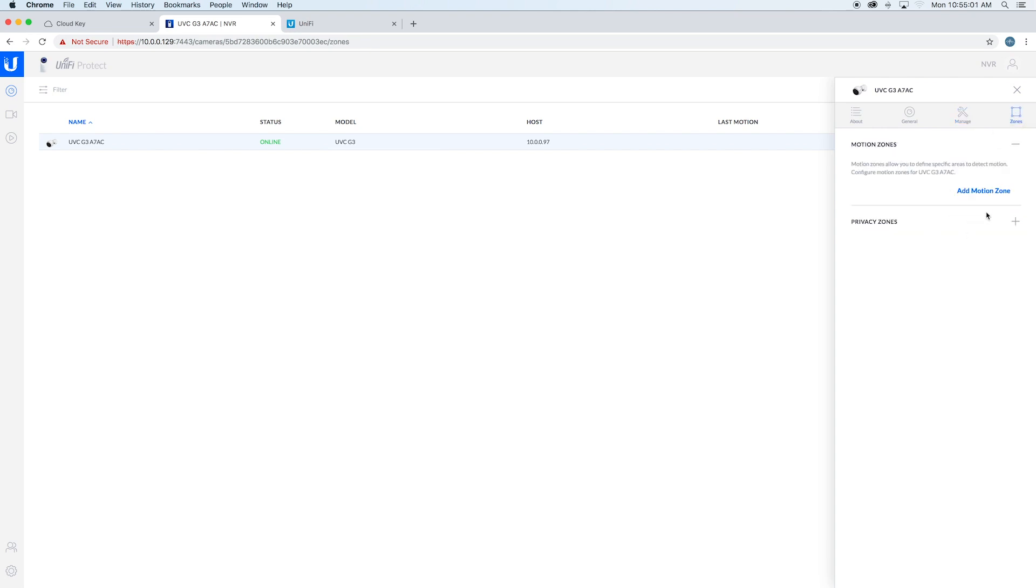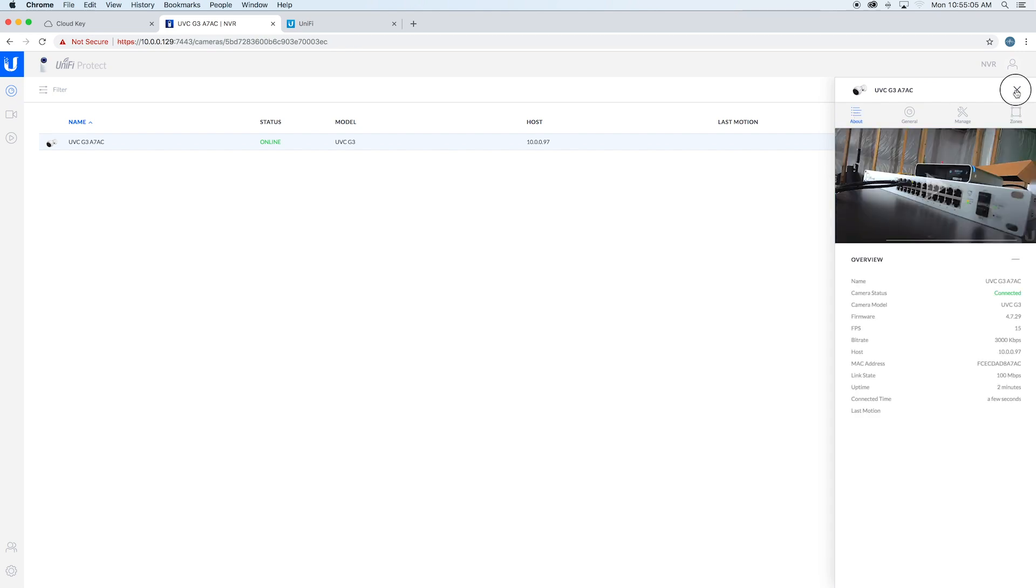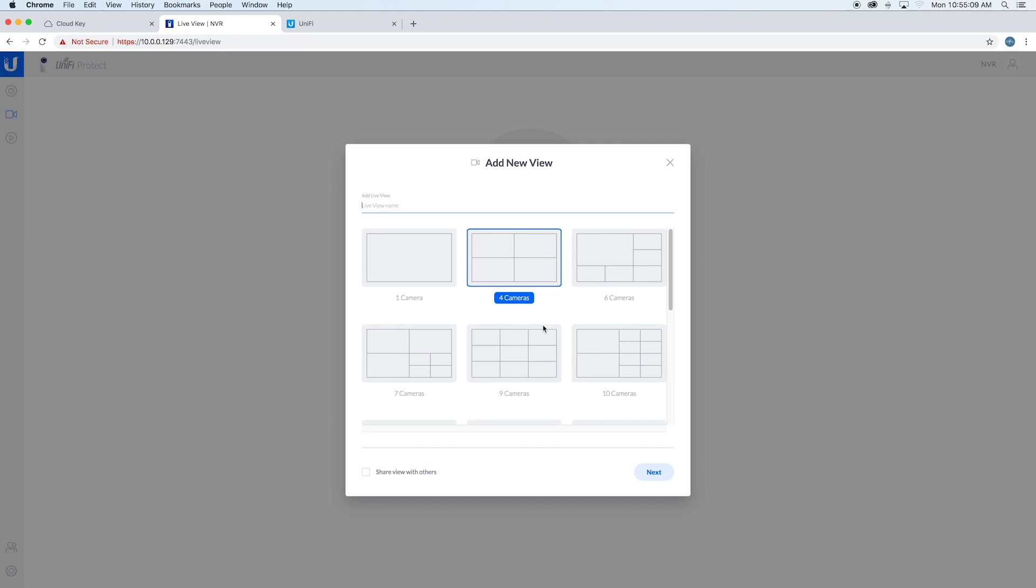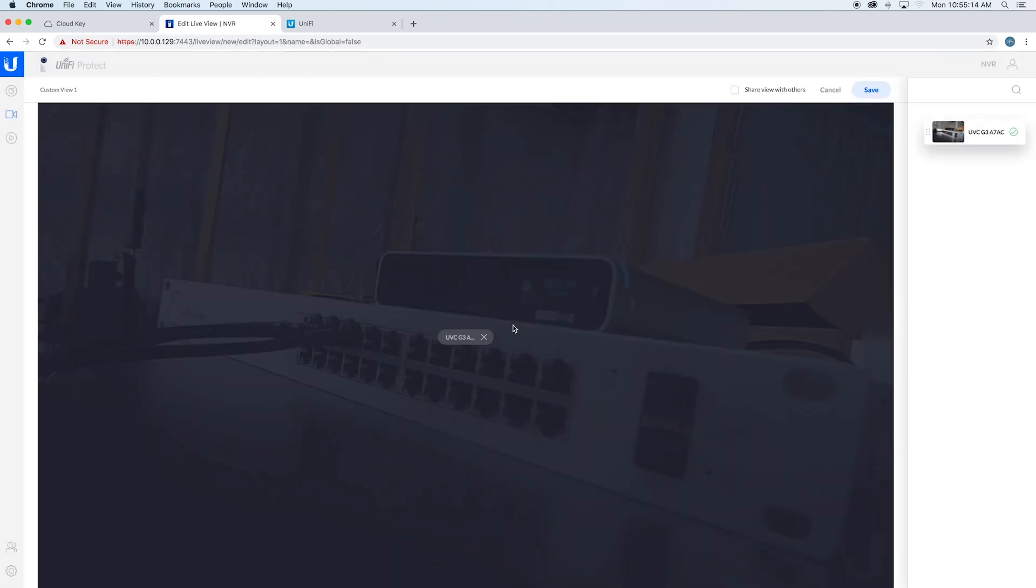If you only want to record at certain motions or certain areas, you can see your live view. Of course, I don't have any live view set up yet. Drag that over and save.